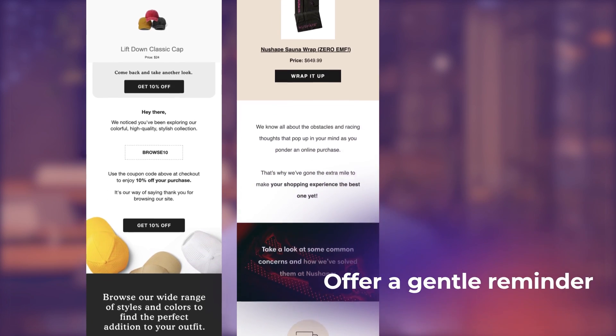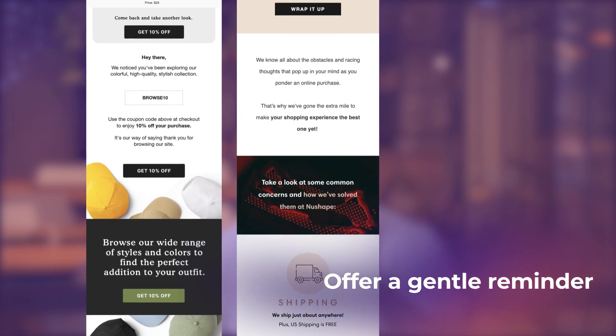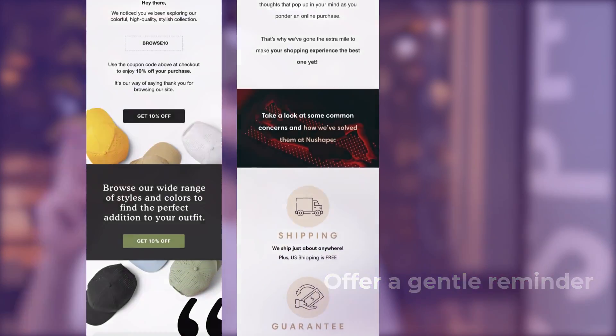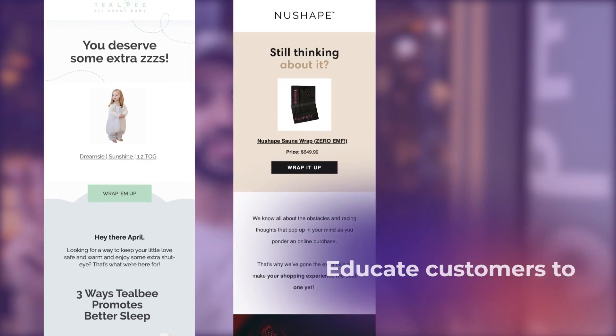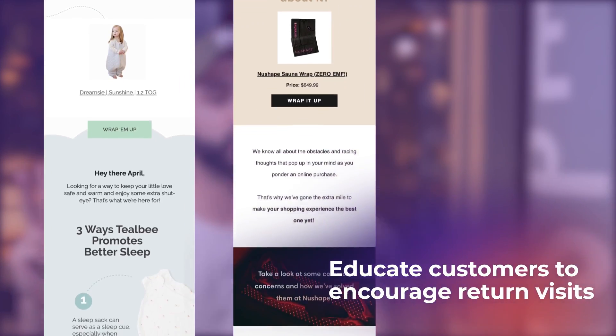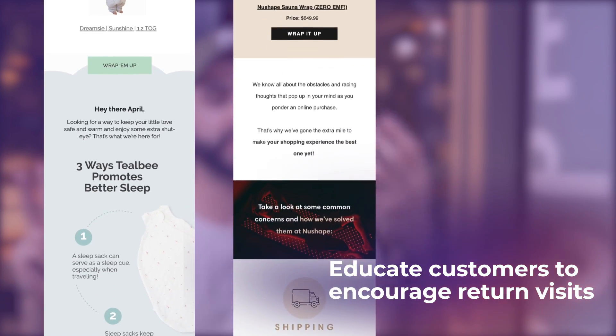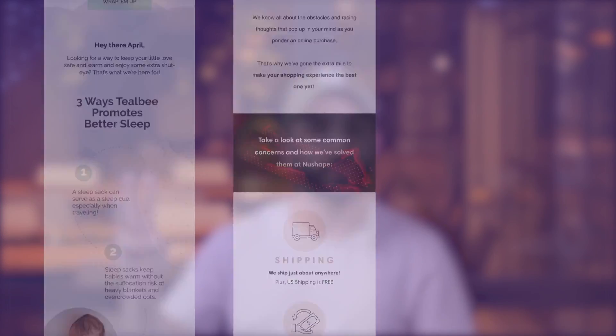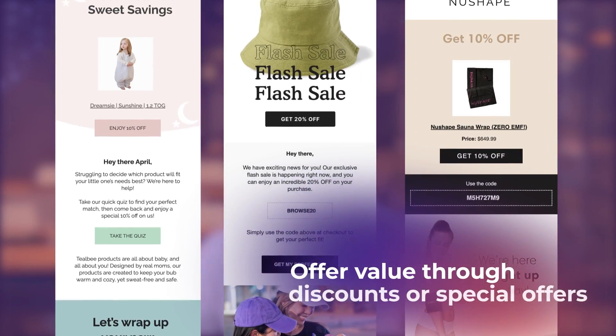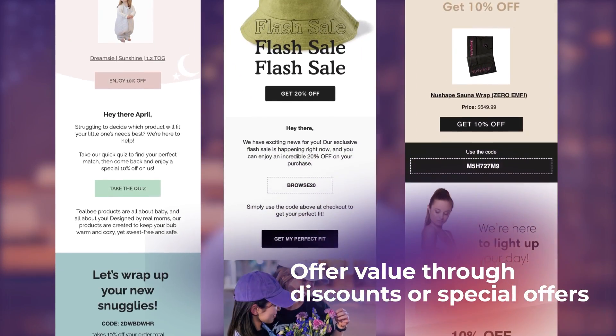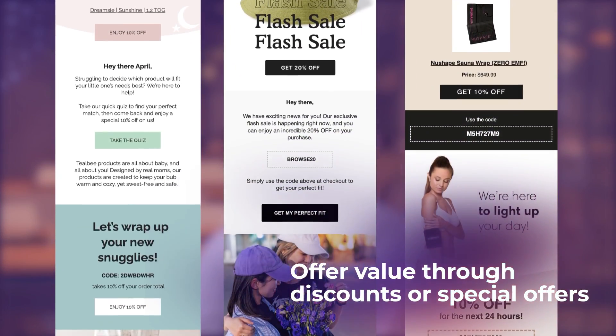And in the browse abandonment flow we'd like to, number one, offer a gentle reminder of the product they viewed. Number two, educate your customer to encourage return visits. Number three, offer value through discounts or special offers to ultimately turn interested product viewers to excited buyers for your store.